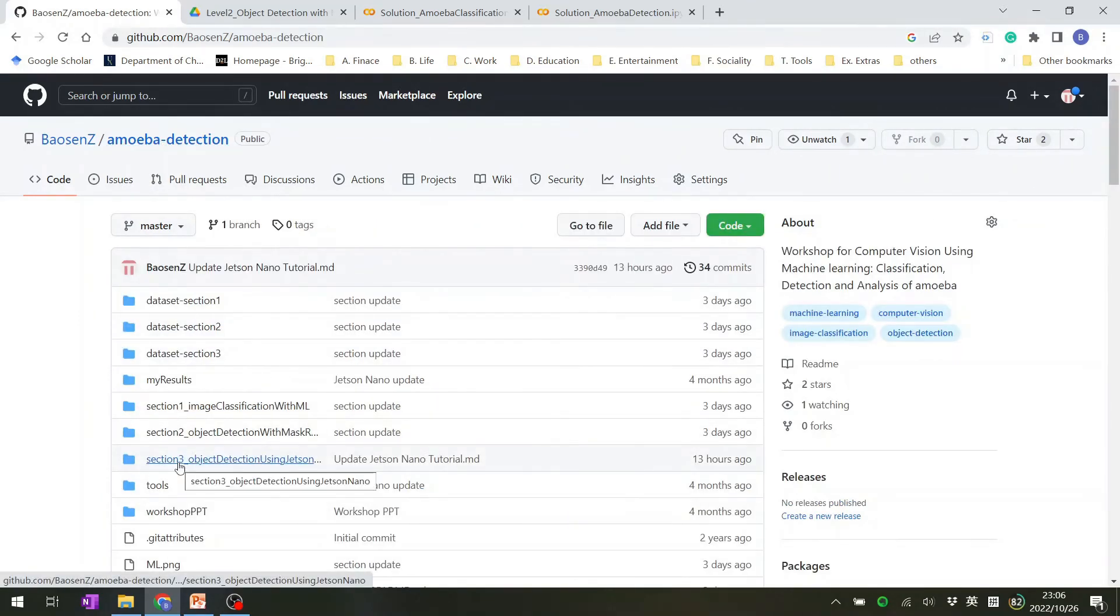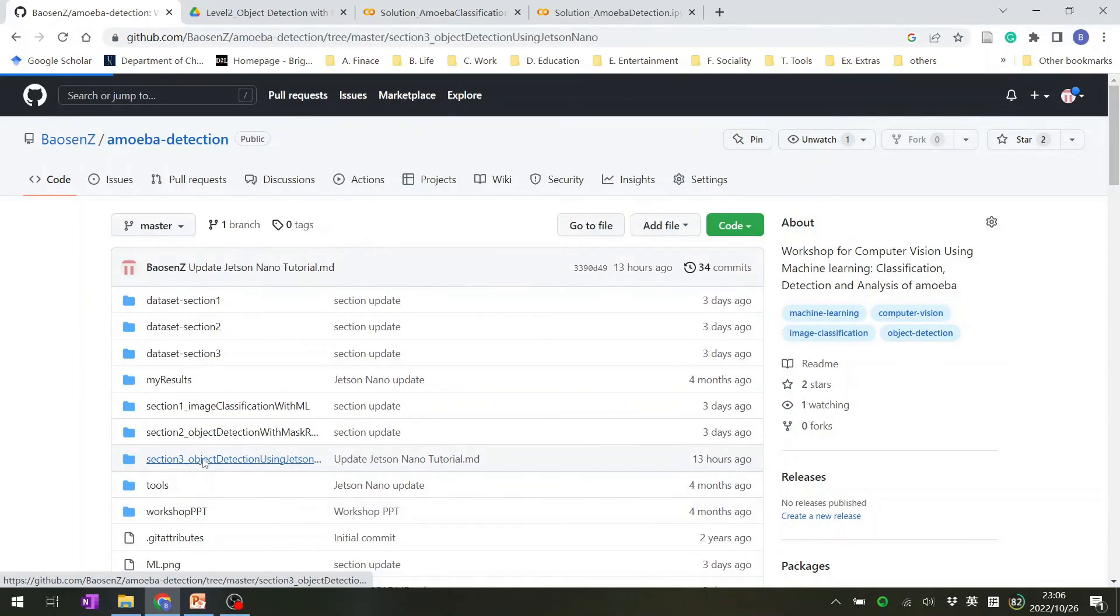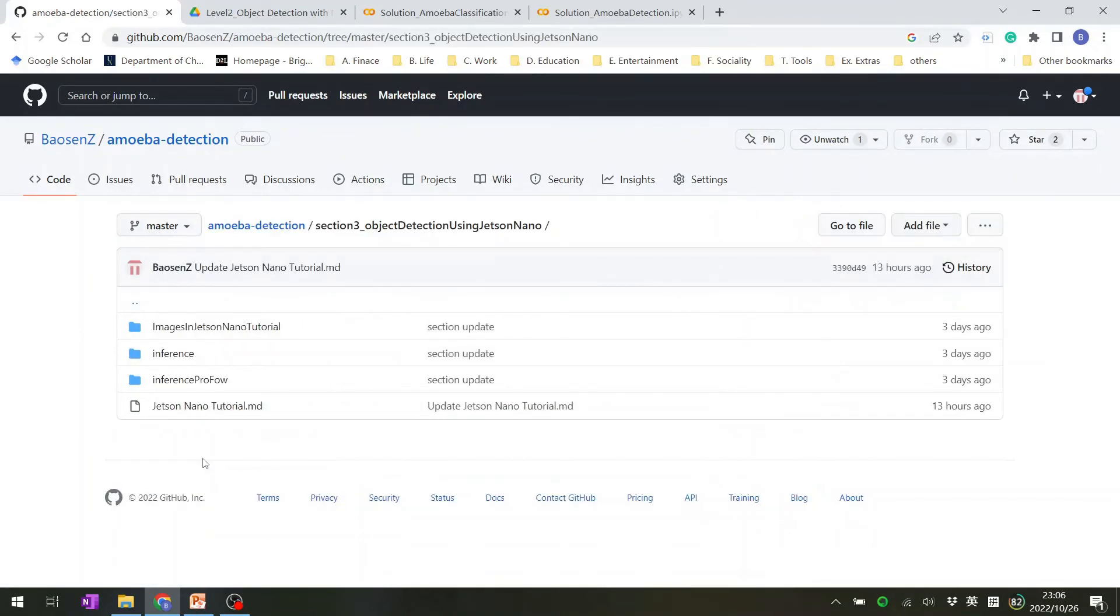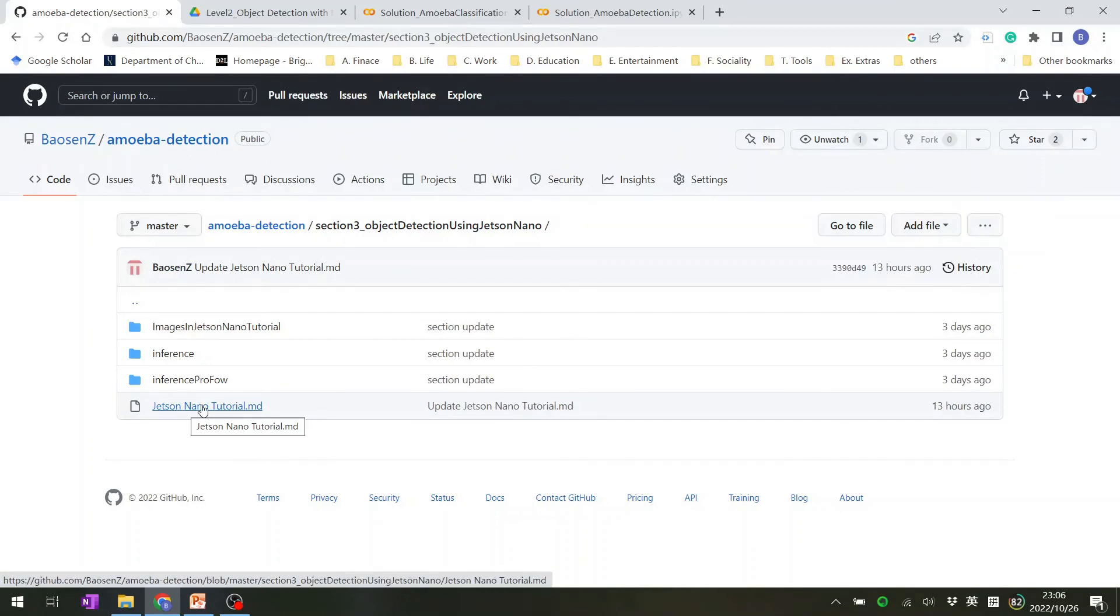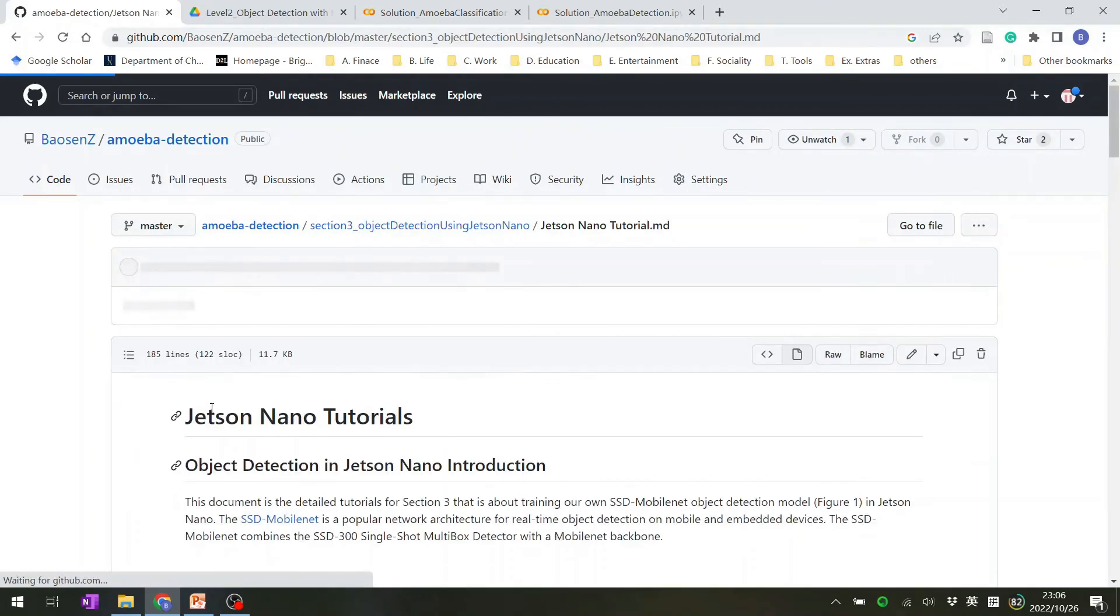Here is the folder for section three object detection using Jetson Nano. You click it. All of those informations are in the Jetson Nano tutorial documentation.